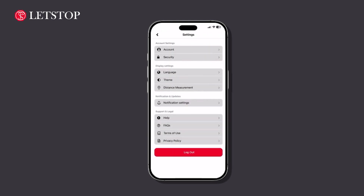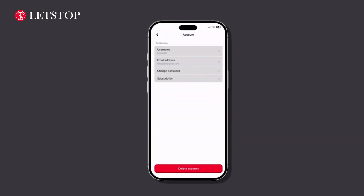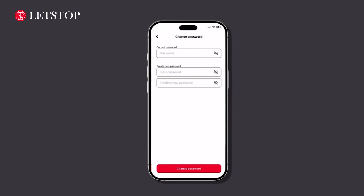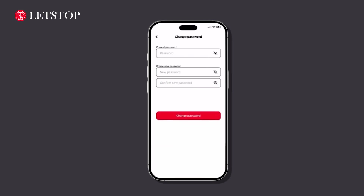Next, tap on Account to manage your account preferences and password settings. Under Account Settings, locate and tap on Change Password to update your login credentials.